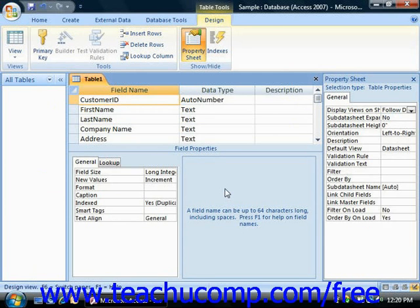In Access, you should assign a primary key to each table that you create. A primary key is simply a field or a grouping of fields that acts as a unique identifier for each record in the table. You should use a field or grouping of fields that will always contain a unique value as your primary key. The advantages of assigning a primary key will become more evident as you learn about relational database structures.